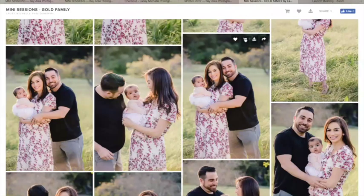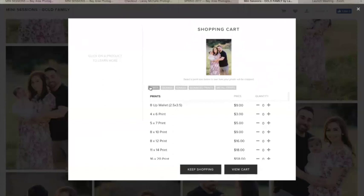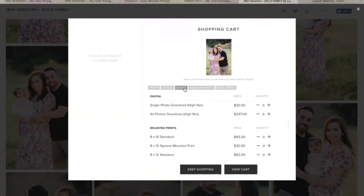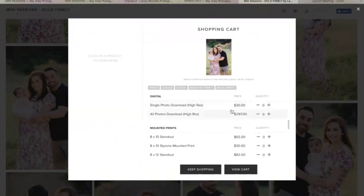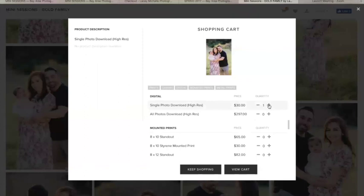We're gonna click on the cart icon here — you're gonna click on Digital File. You can also order prints, canvas mounted prints, metal prints; there are quite a few options, but we're gonna do digital files. You can do a single photo download for $30 or all photos. The discount applies to either — so if you did all photos, you'd get half off that price, and if you do a single photo, you get half off that price. We're just gonna add a single photo here, click one.